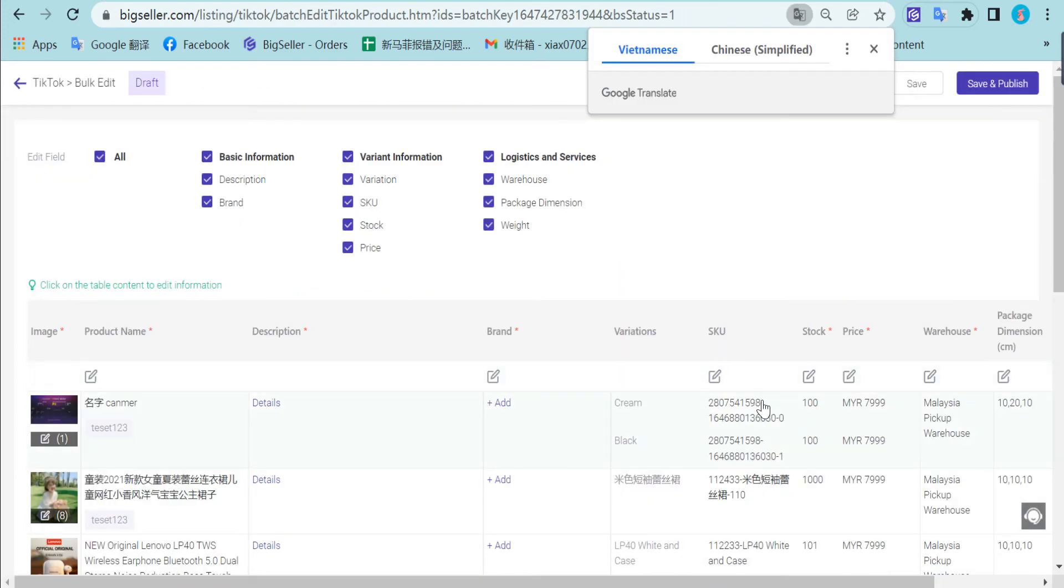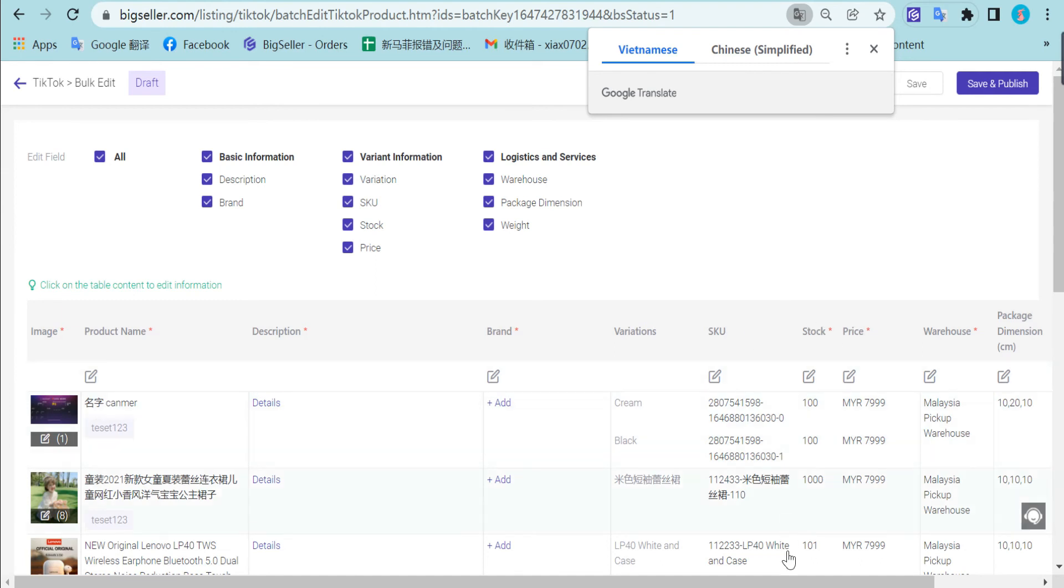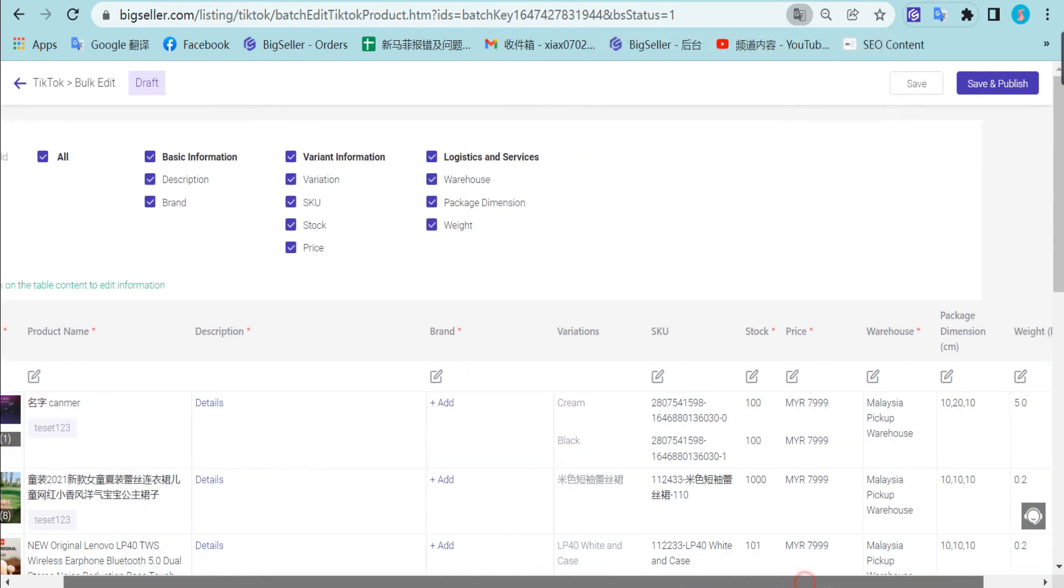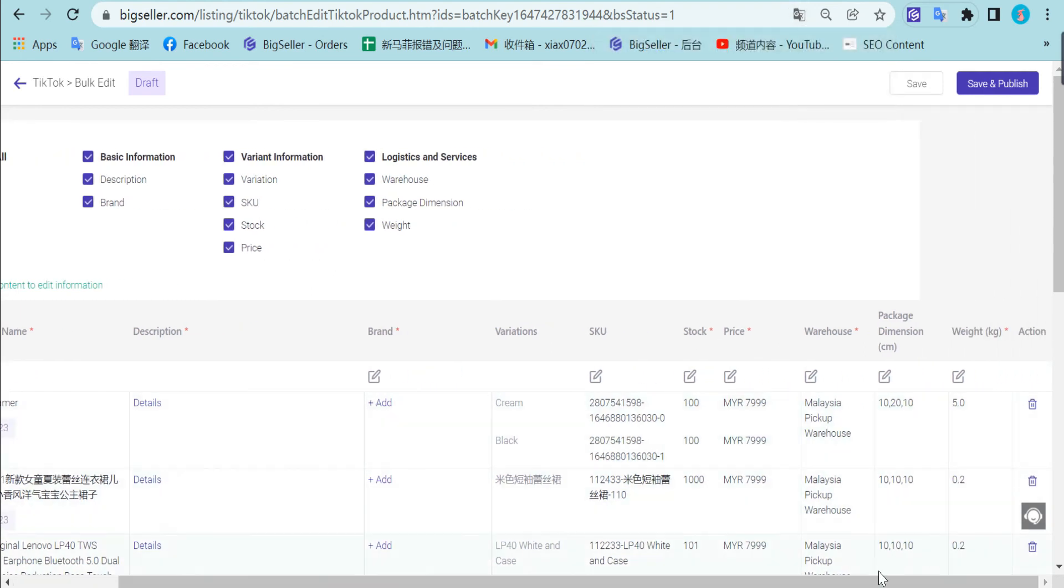Here you can edit the product info in bulk, like brand, SKU, stock, price, and so on.